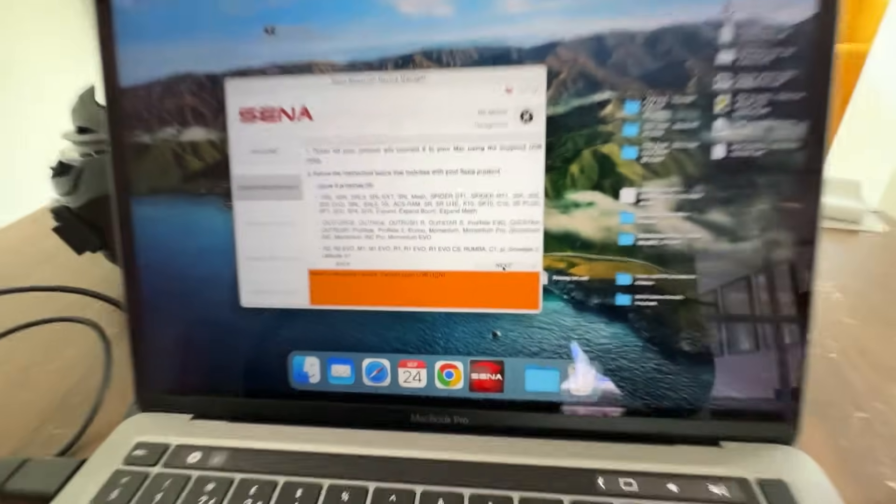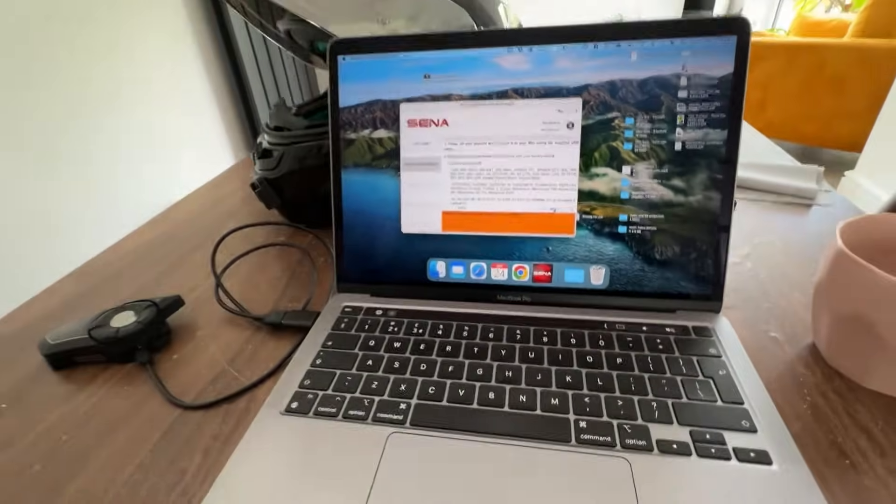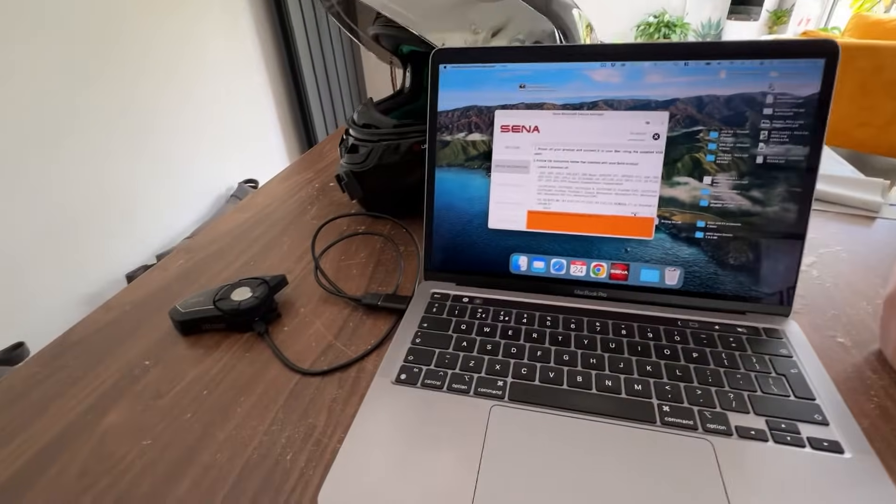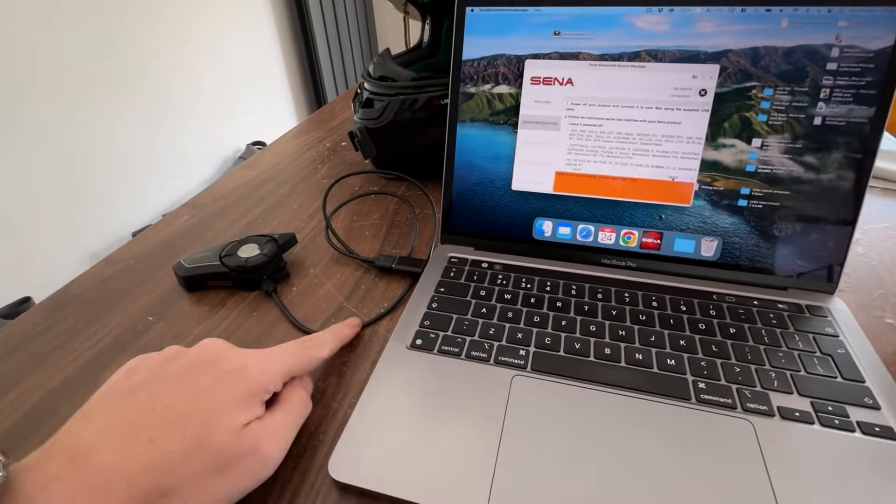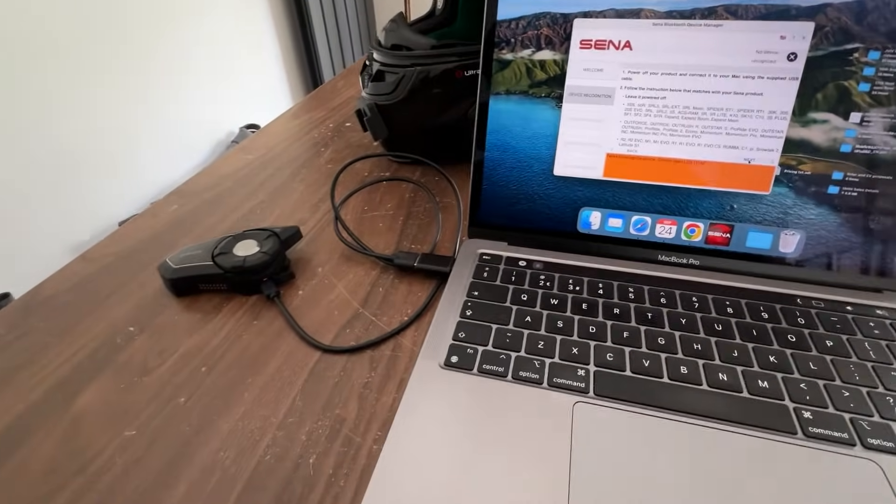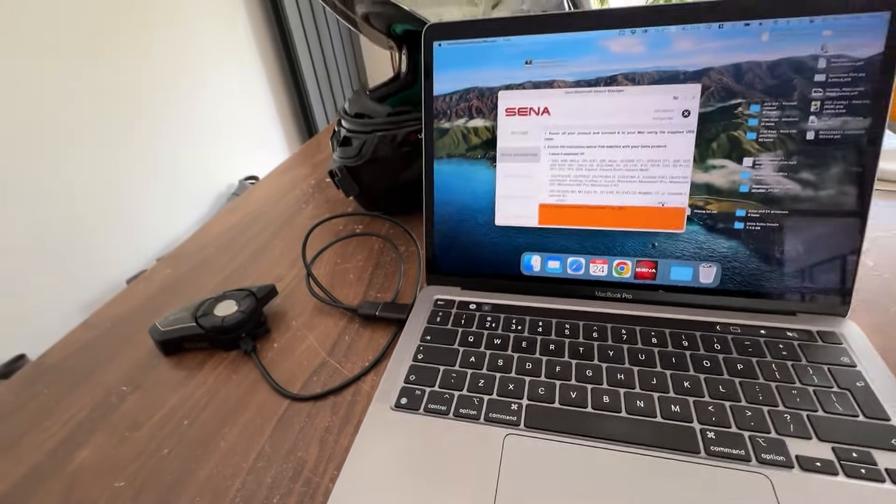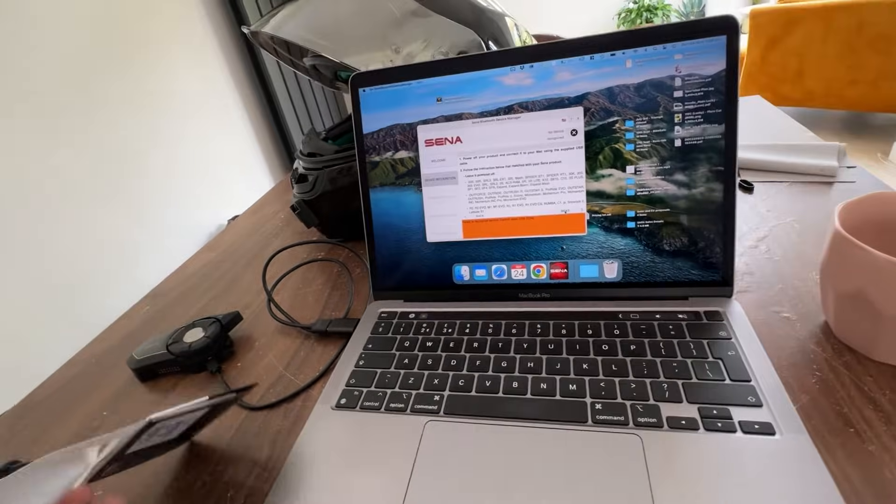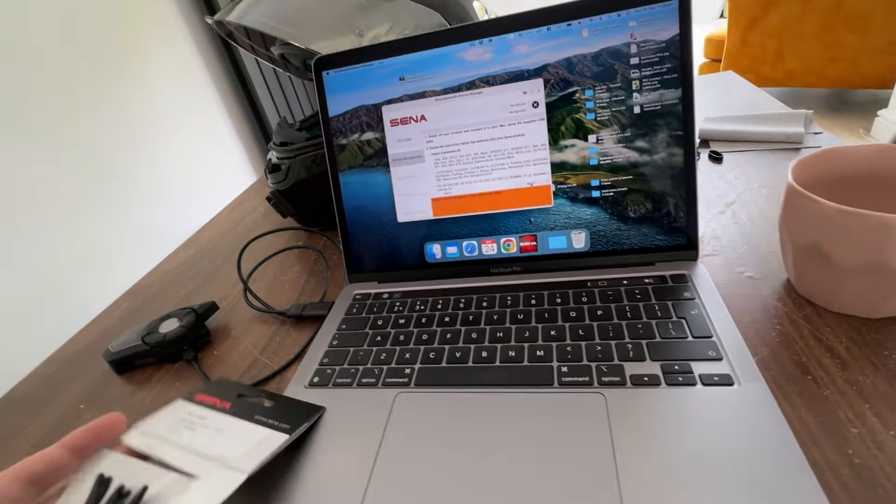And your problem is this: the cable. So what you need to do is go get yourself the original Sena cable that came with your Sena device.